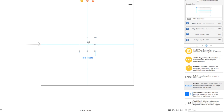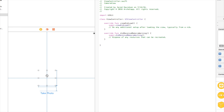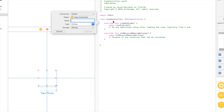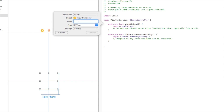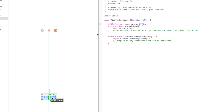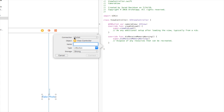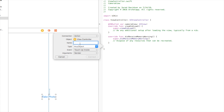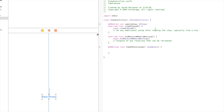Now we need to take this view and this button and apply the camera view onto it and take some photos. Open the assistant editor and control-click and drag from the view to ViewController.swift. Add an outlet connection — we'll call it 'cameraView'. We're going to add the camera feed from the phone into that view and take a photo from that view. Then control-click and drag from 'Take Photo', set the connection type to action, and name it 'takePhoto'. Keep the event type as touch up inside and hit connect.